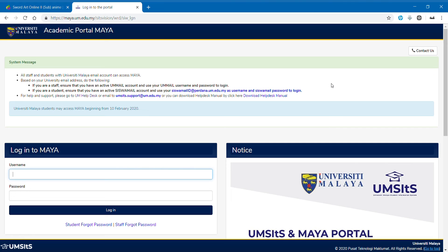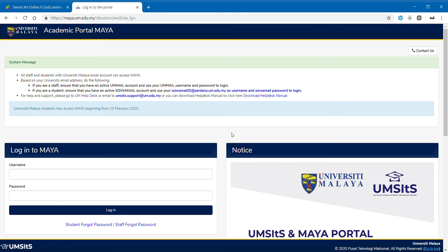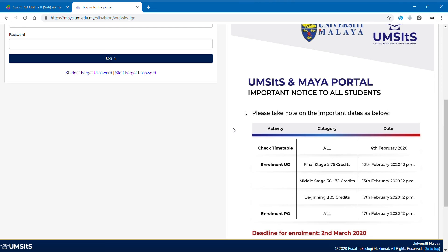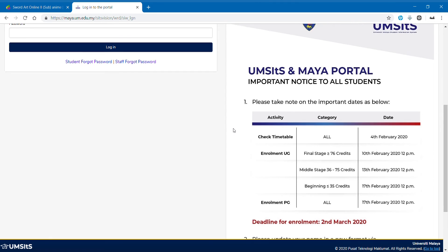Greetings, fellow friends. My name is JohnnyManga45 and today I'm going to show you how to use Maya UM. This is the official website where we are going to register our subject for the upcoming week.